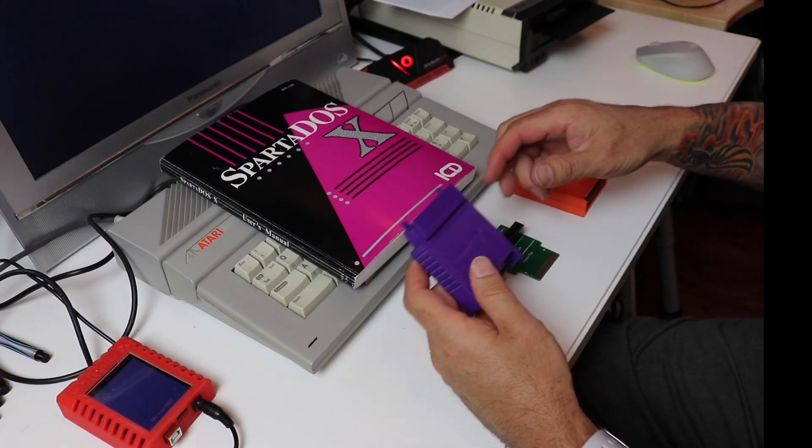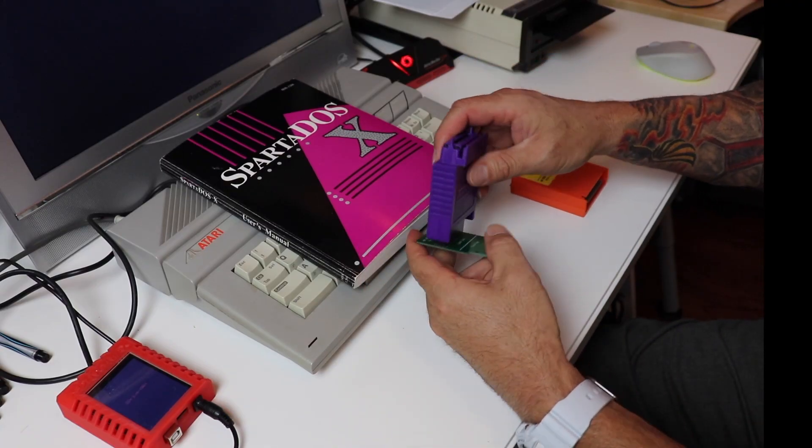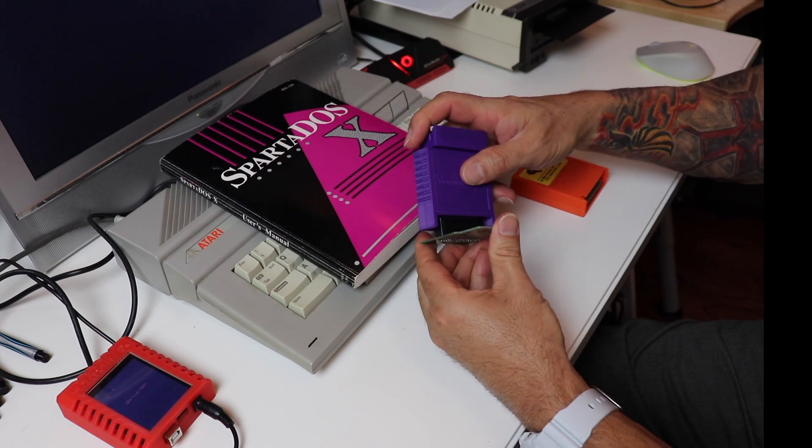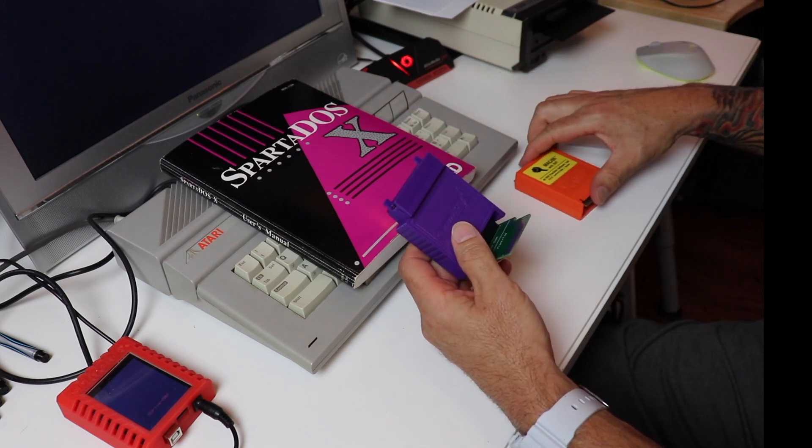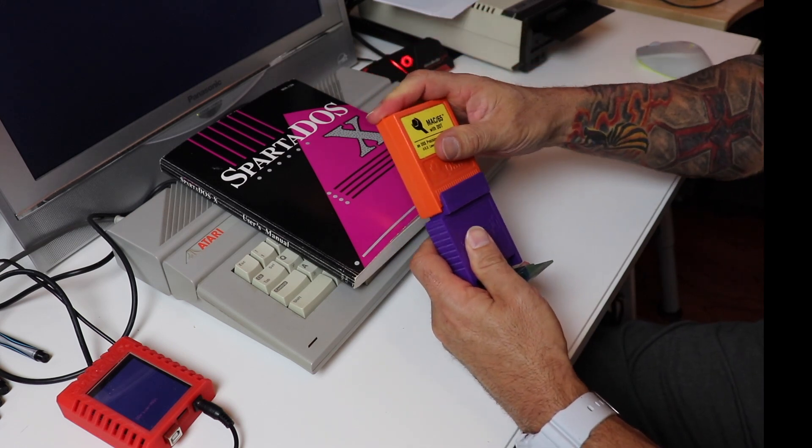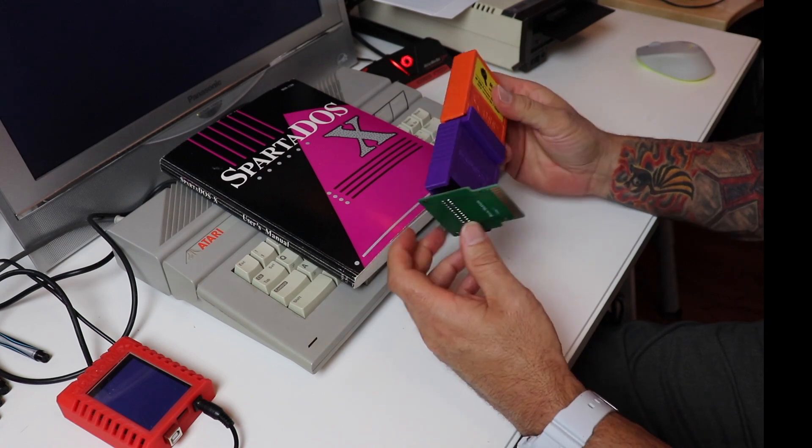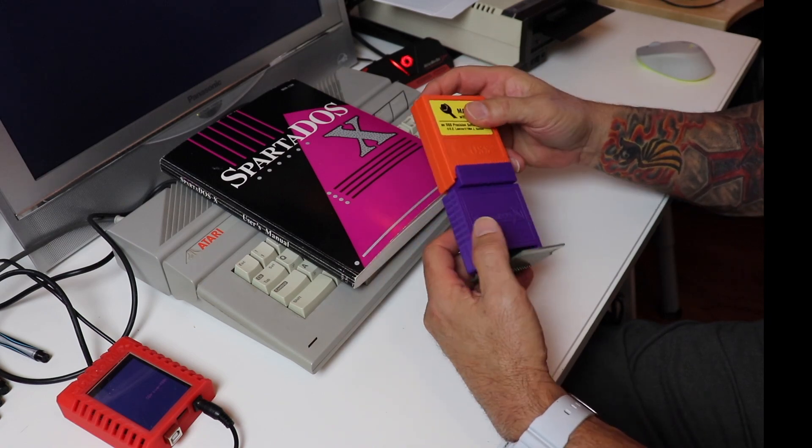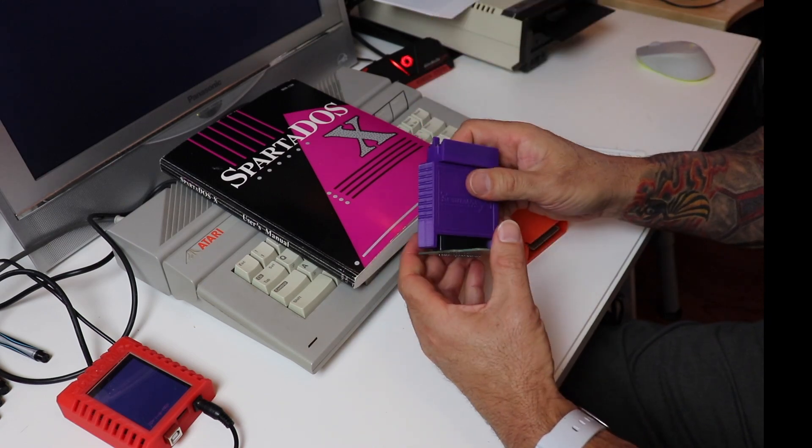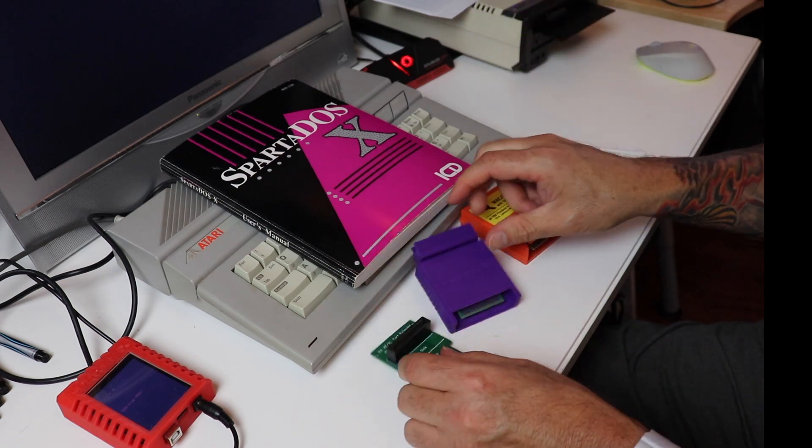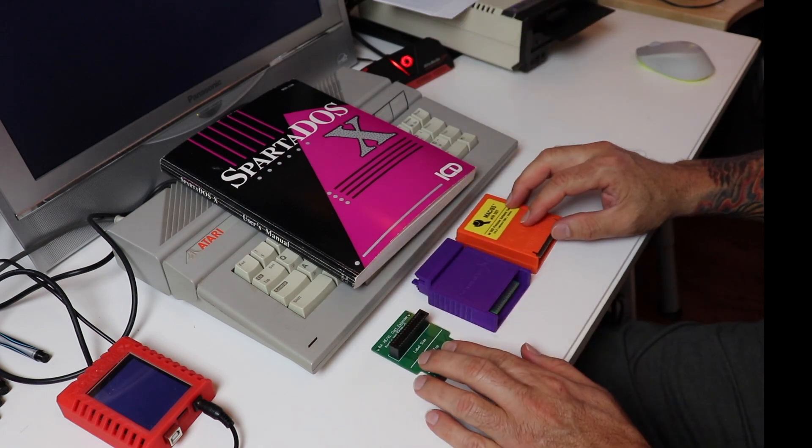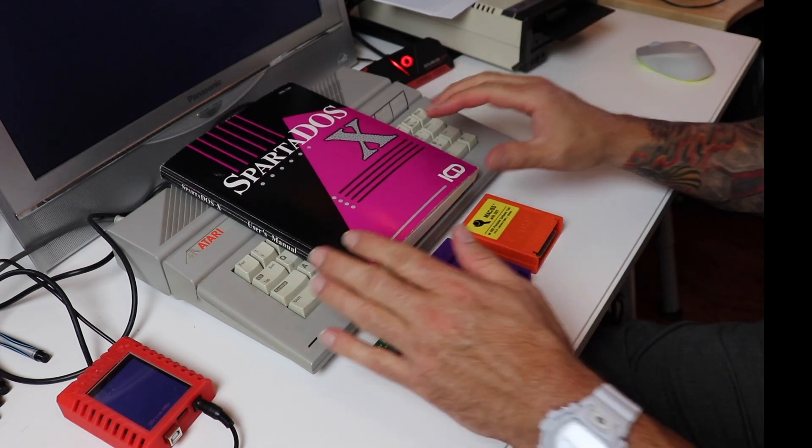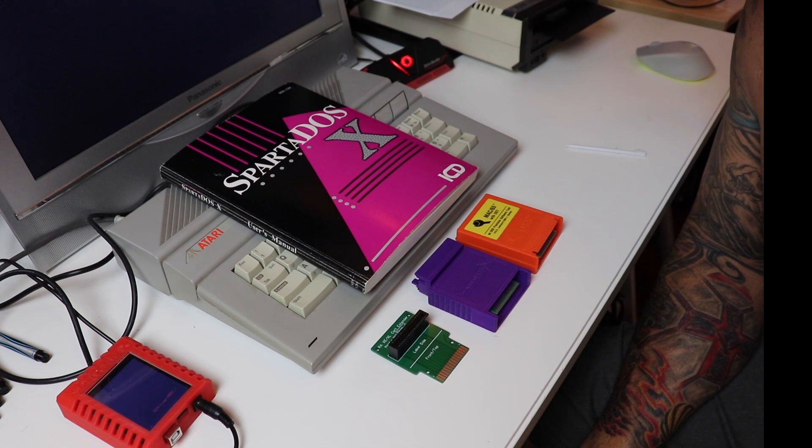Alright guys, well I hope you enjoyed the video. I hope it gave you some information on SpartaDOS X and what you can do with it and how you can get your hands on it. There's some other upgrades for the Atari that provide this, like the Ultimate 1MB and some of the other internal upgrades, but I like having the cartridge. Anyway, give me a thumbs up, subscribe to the channel, and we'll see you next time.